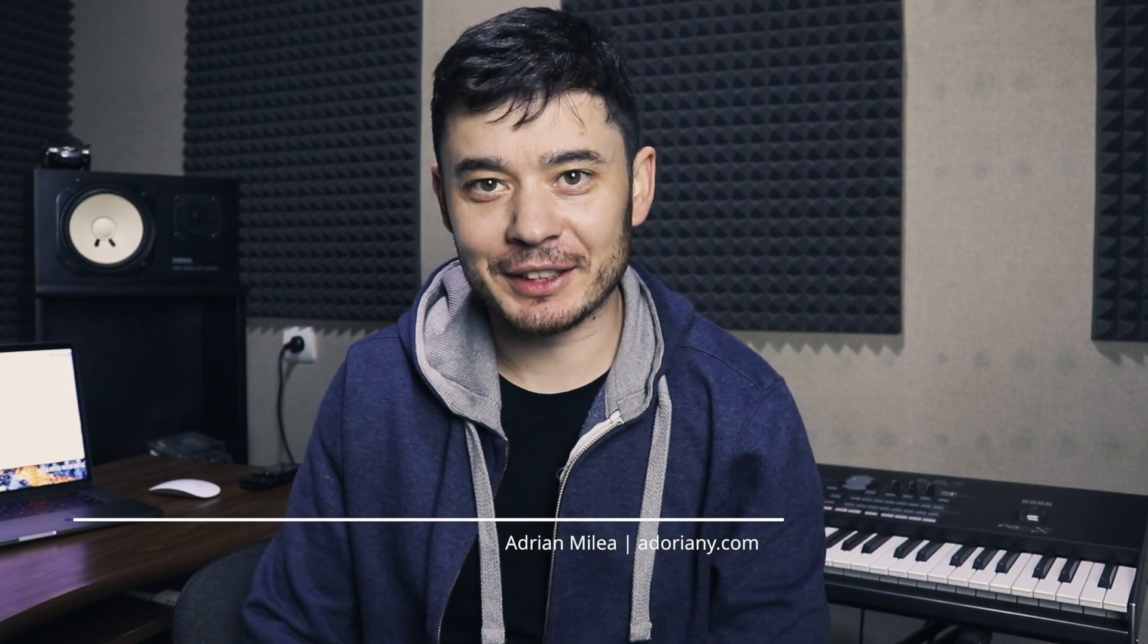What's up guys? I'm Adrian from adoriani.com and today I want to talk about the best free EQ plugins that you can use in your mixes today.